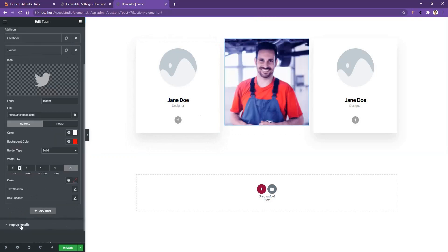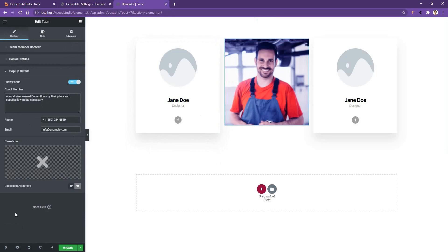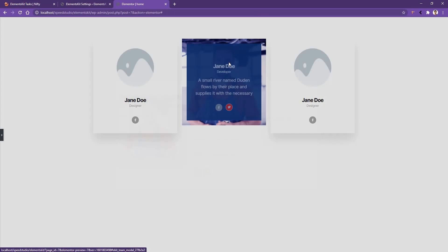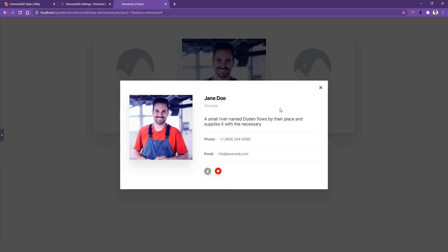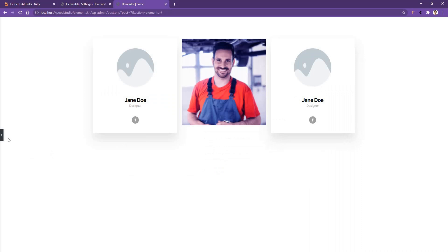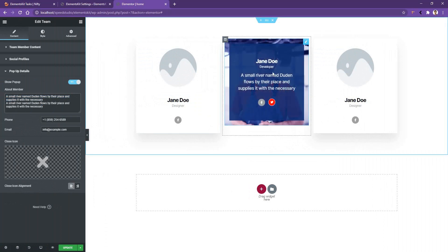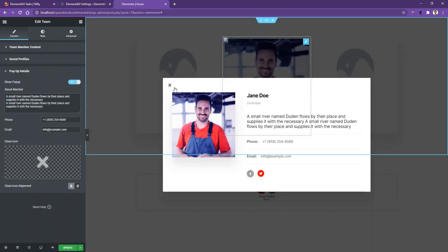Then if you open up the popup details, you'll find some other controls. If you click on the title, you'll find a popup with some details. You'll be able to modify these details from these options. From here, you can change the about text, phone number, email, and the close icon. You can also control the close icon alignment. I'll make it from the right side to the left side. Now if you click on the title again, you'll find the close icon on the left side and more information after the title.